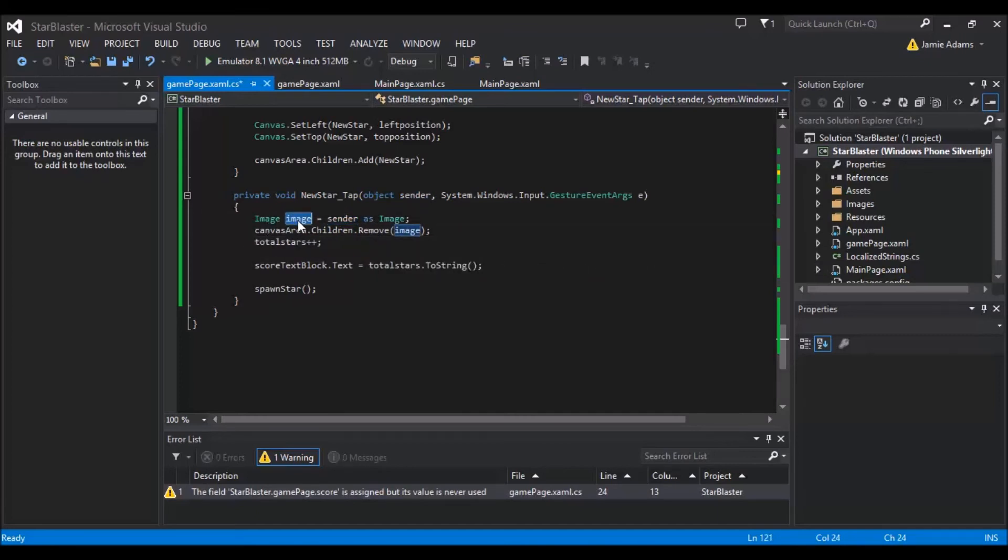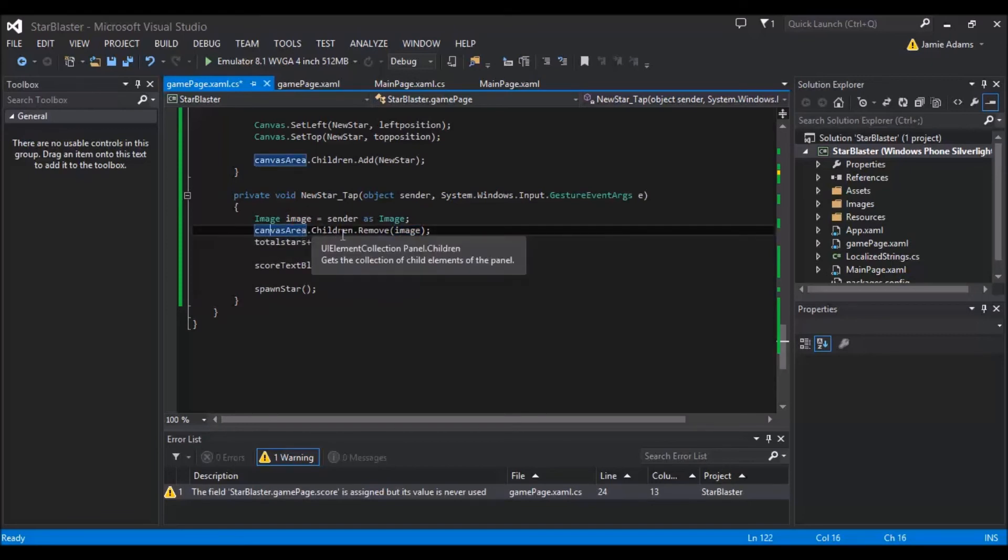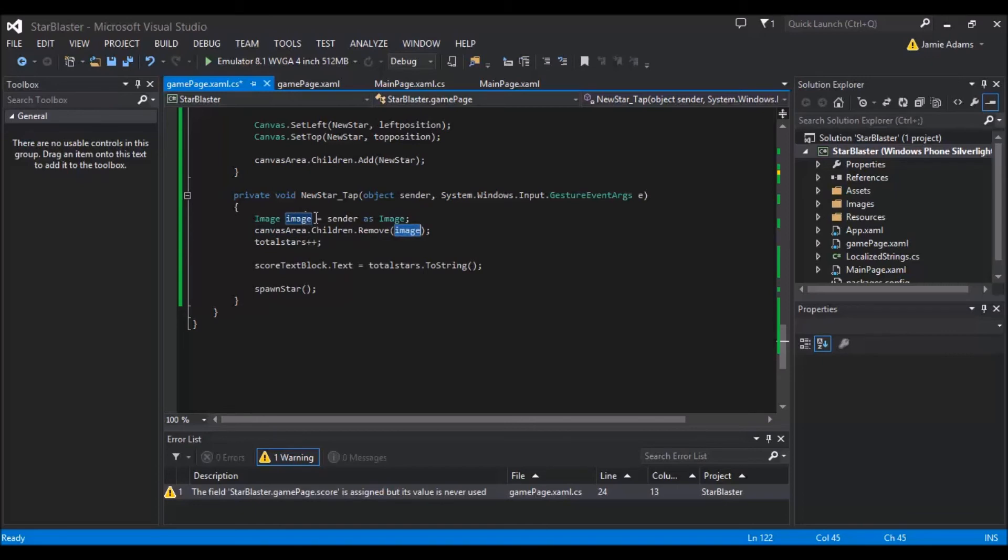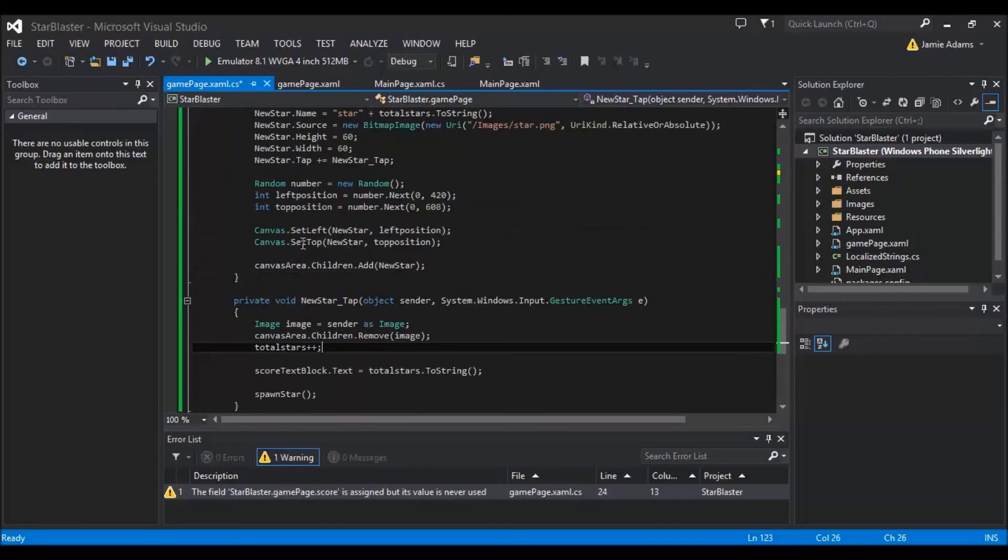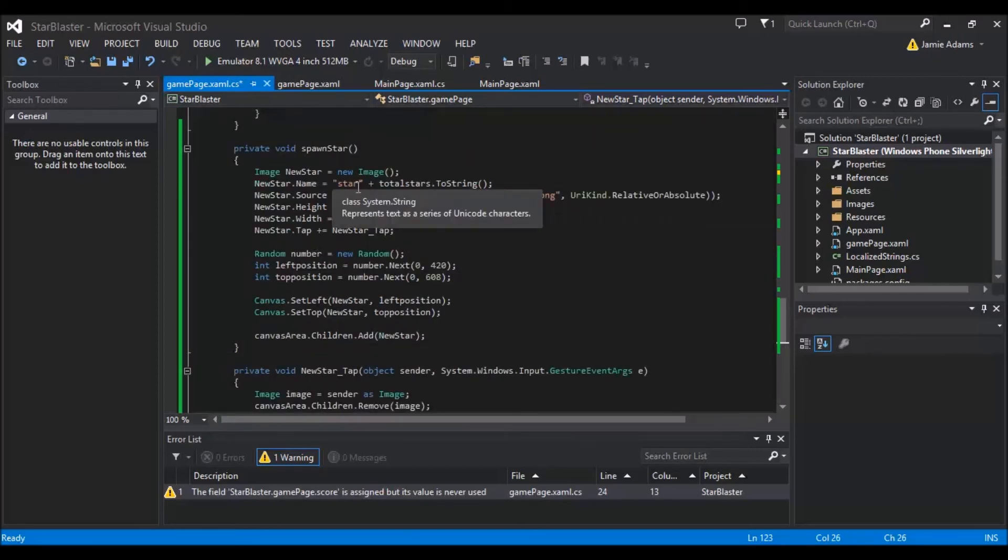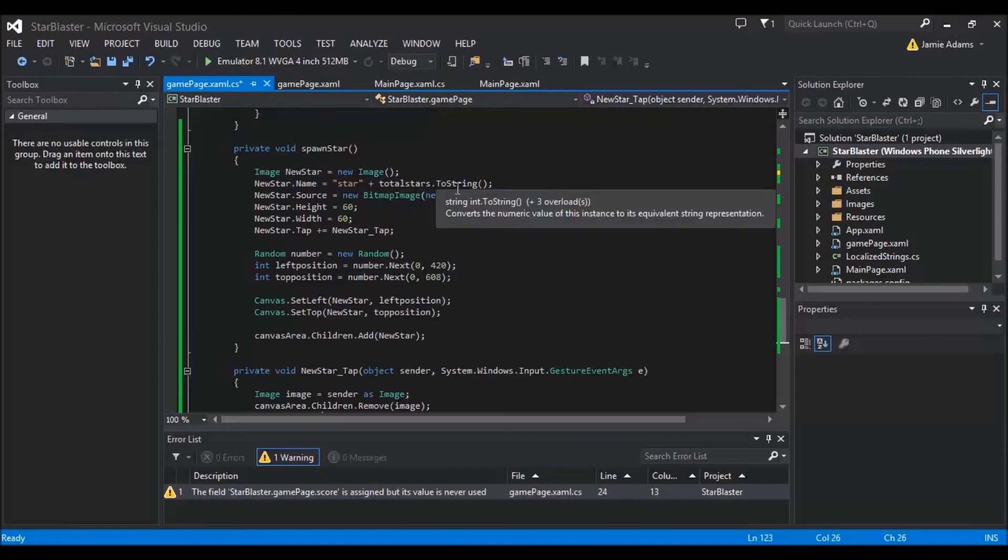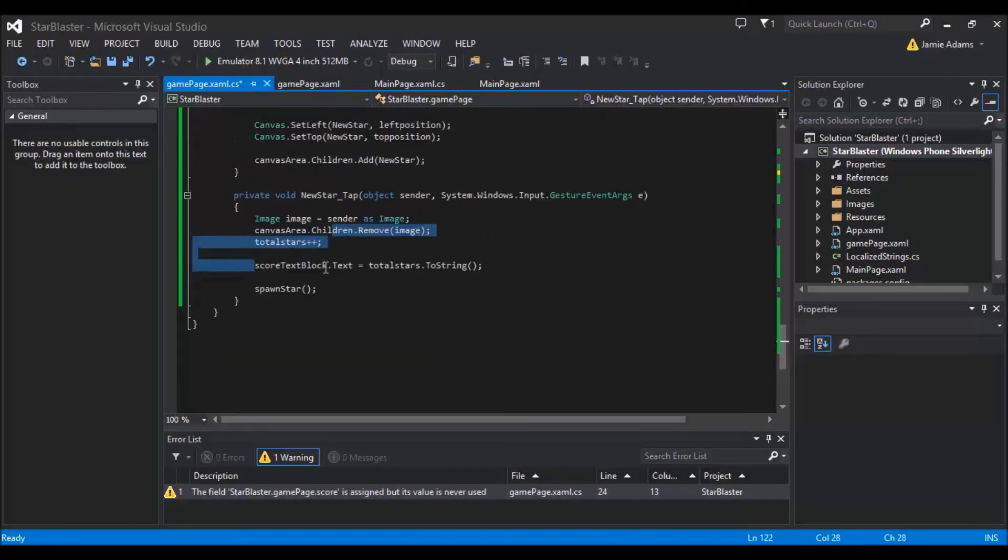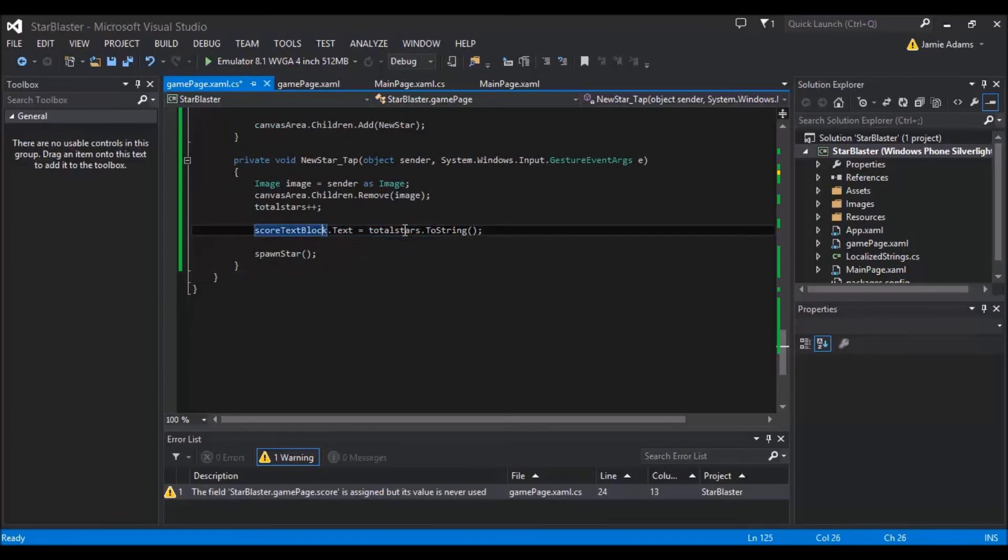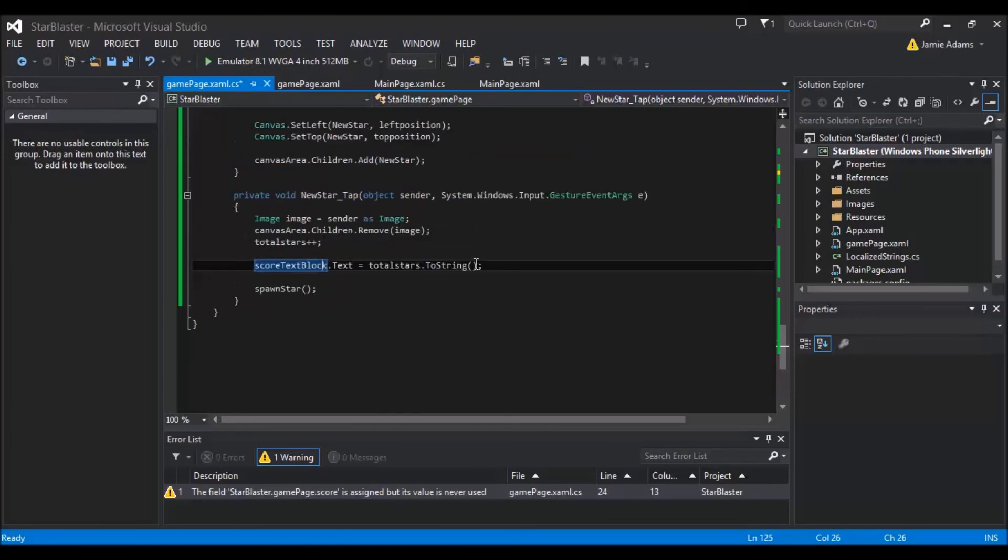So we pass the sender as an image and then all we do is we do, I've just called it image to keep it simple. And then we do canvas.children.remove and then we remove image, which is obviously this one here, which is actually sender. And obviously that is whatever you've tapped on. Then all I'm doing is adding one to the total stars. So that's our score, which also means the next image will have a different name because we do star plus total stars to string. So we're giving it a unique name. And then we're just doing the score text block text and we're making it equal to the total number of stars that have appeared. And then obviously the final thing to do is spawn a new star.